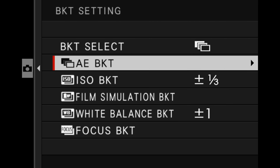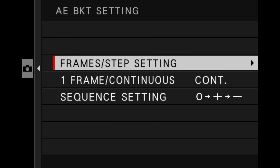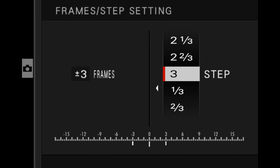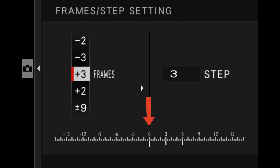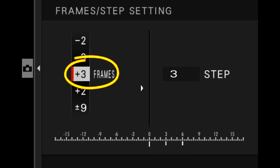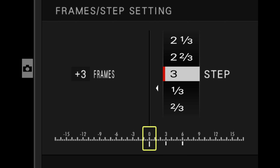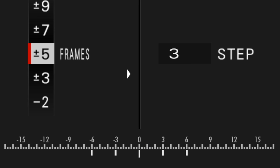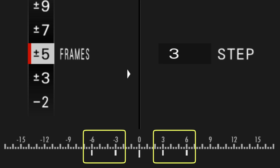Then go down to auto exposure bracket and you have three different menu items. The first is called frames step setting. This is where you choose the number of photos your camera takes as well as the exposure difference between each of those photos. This is an exposure meter with zero at the bottom, going all the way 15 stops on either side for both overexposed and underexposed. For example, if I choose plus three frames and three step, the camera will take three photos: the first at perfect exposure, then three stops overexposed, then six stops overexposed. But if I choose five plus and minus, it's going to take five photos — one at normal exposure, then two underexposed and two overexposed with a three-stop difference between them. This makes it so easy to figure out what the camera's going to do.